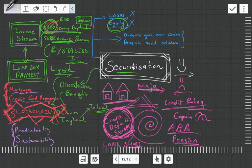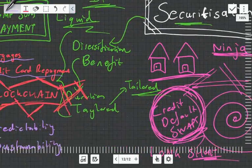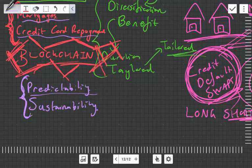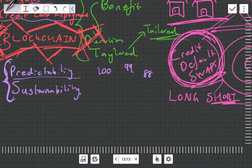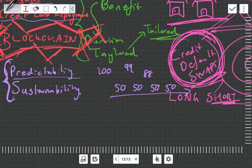With our hairdresser example we kind of made that hundred grand fixed and we made it forever, so we basically simplified both of these dimensions. But these are important. Predictable: is it going to be a hundred grand all the time or is it going to be 99 or 88?